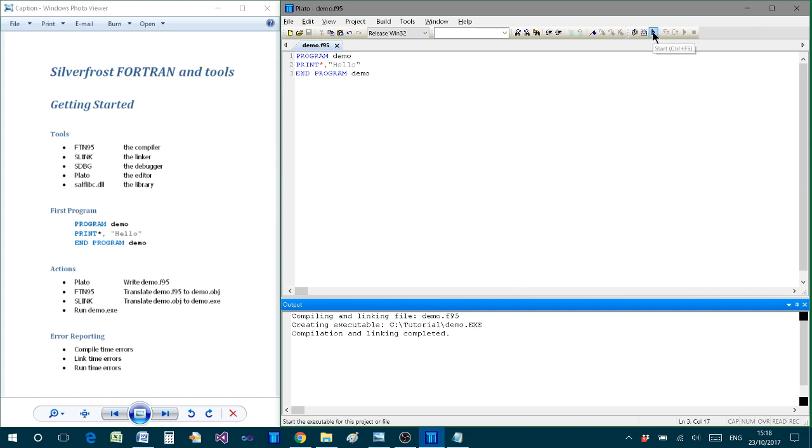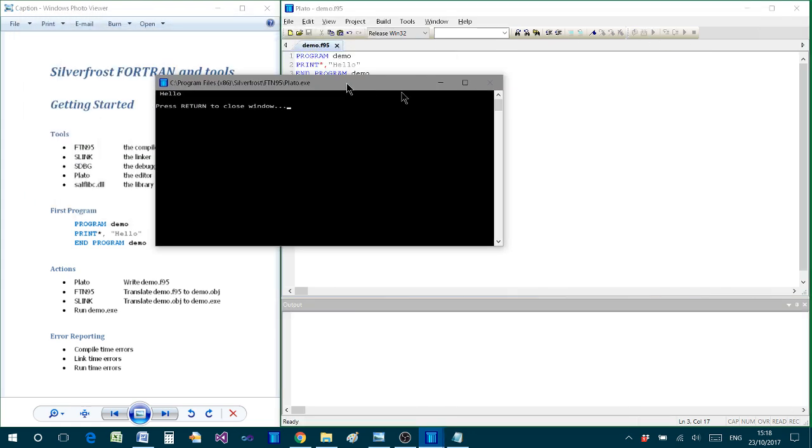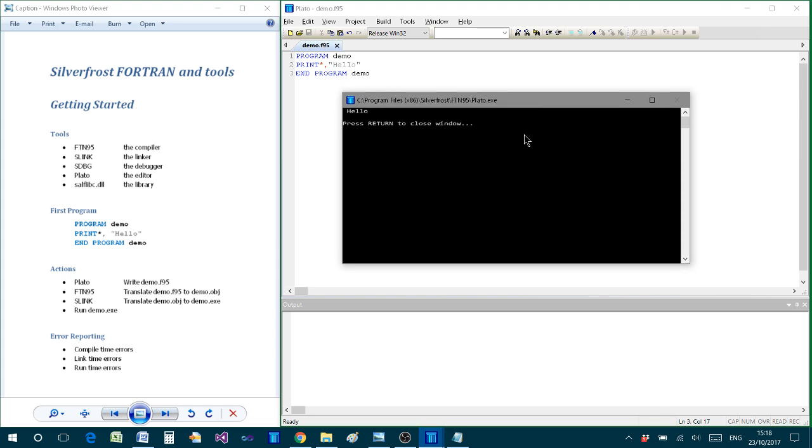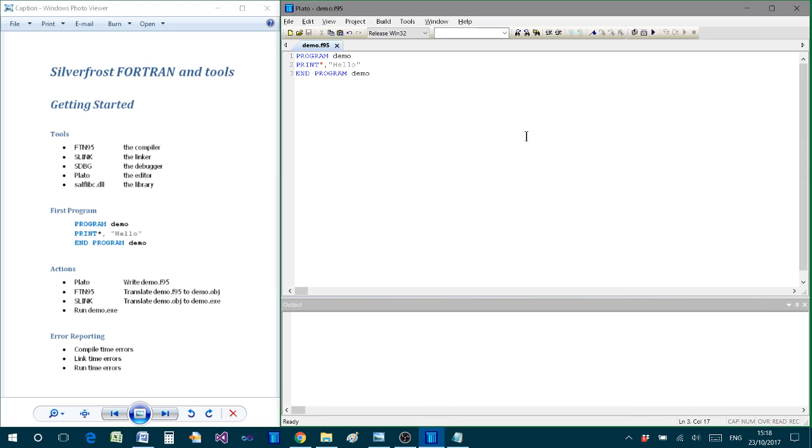And finally, clicking on start will run the program with the output presented there and then a prompt which we can follow to close the temporary window which is being created. Now of course all of that is very much simpler and is the natural way to work in practice.